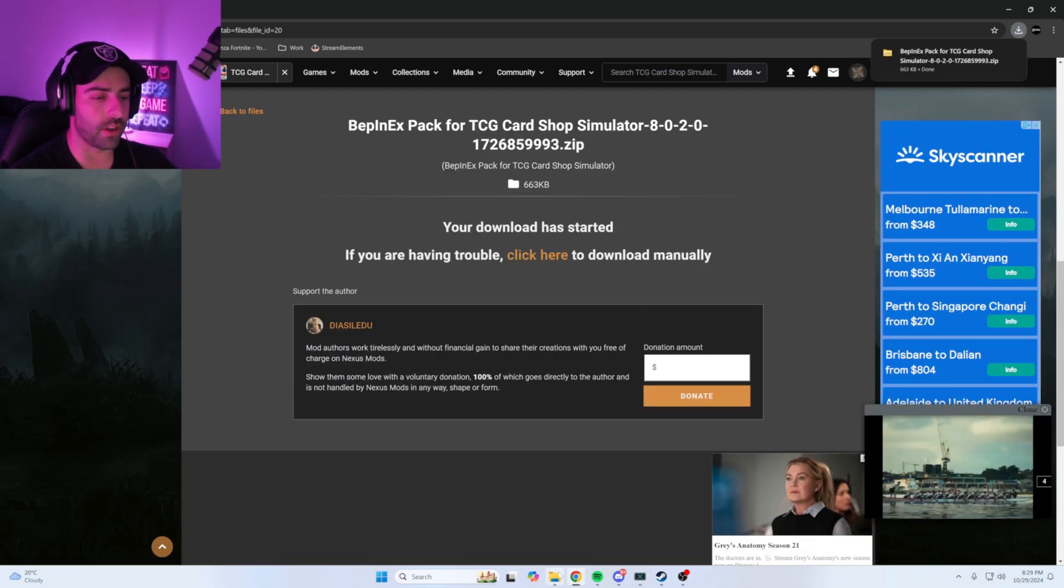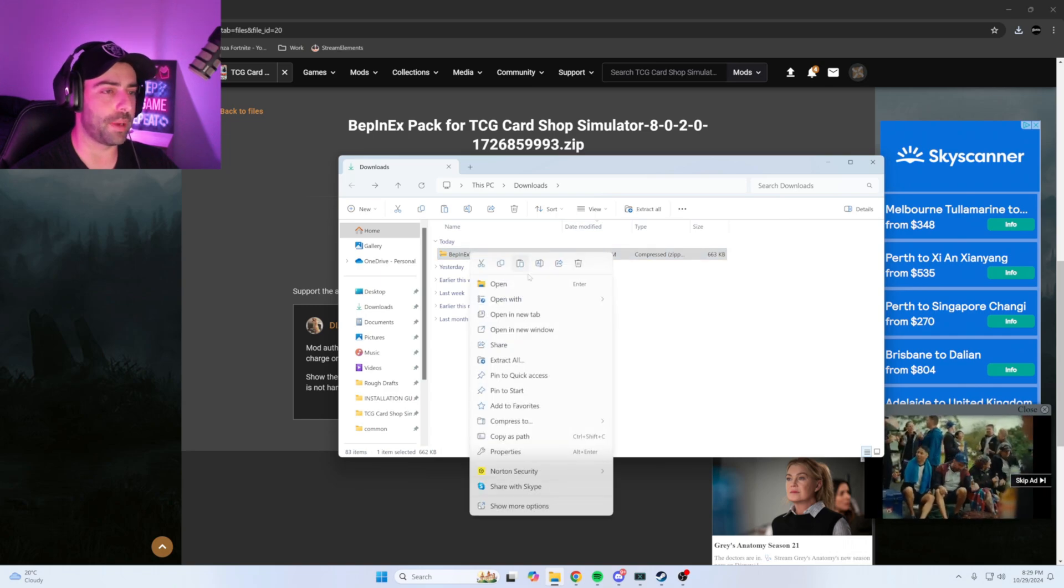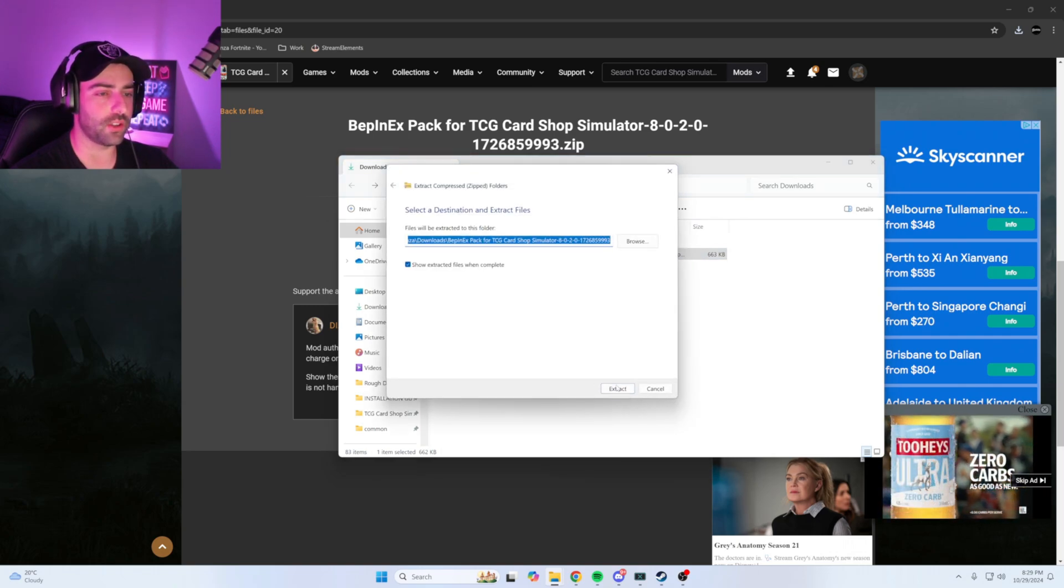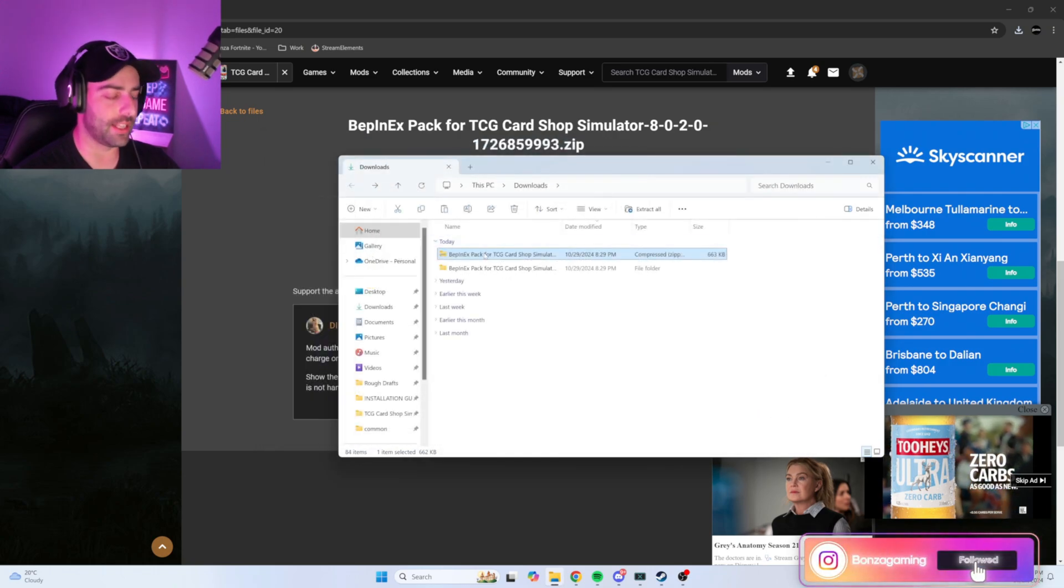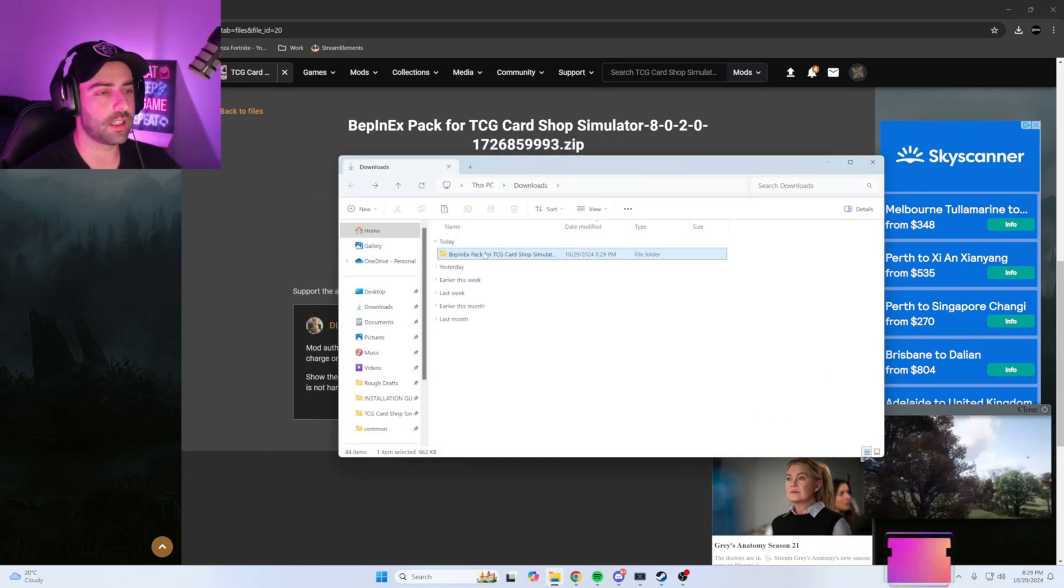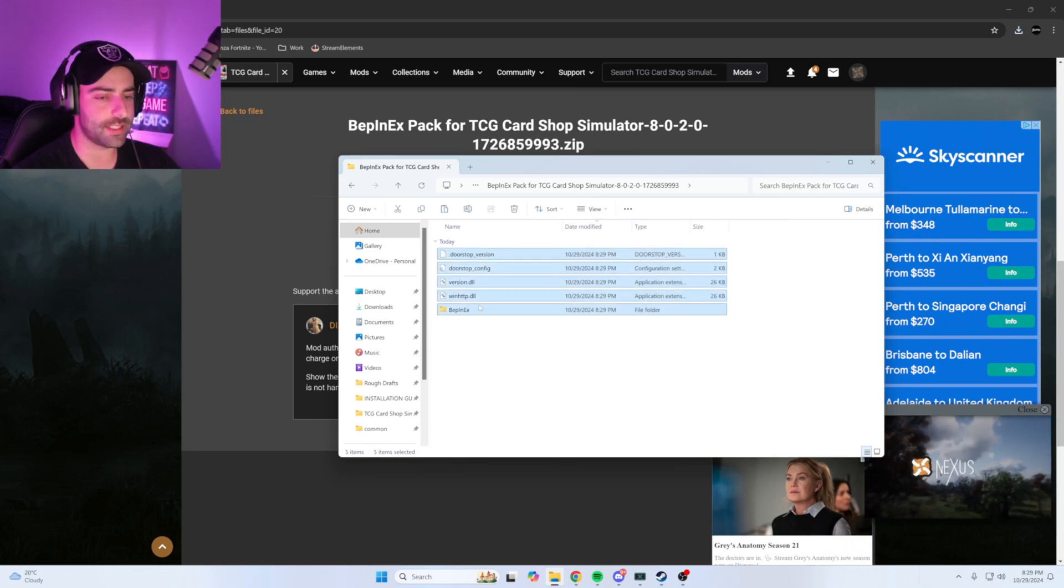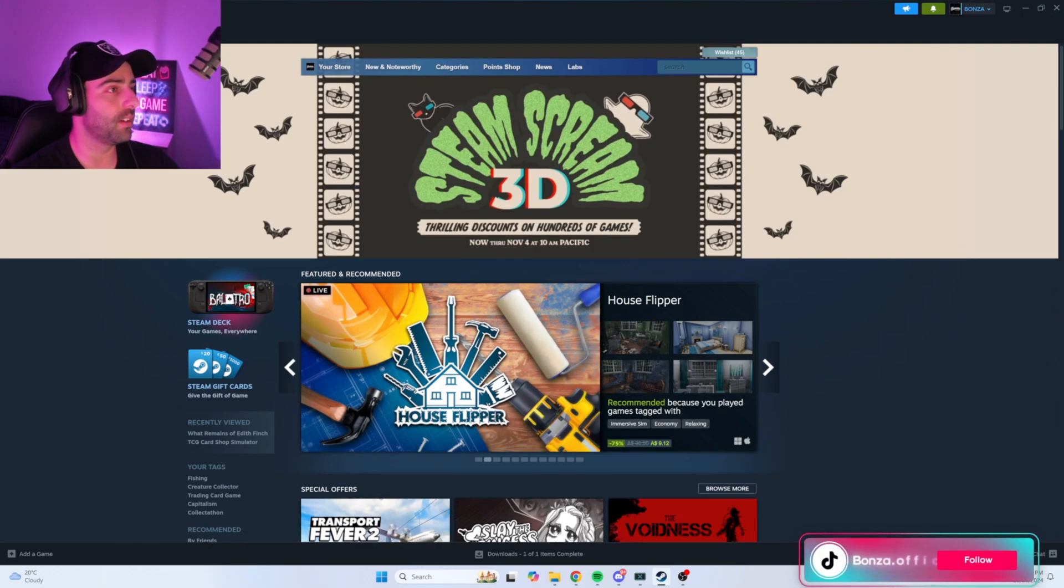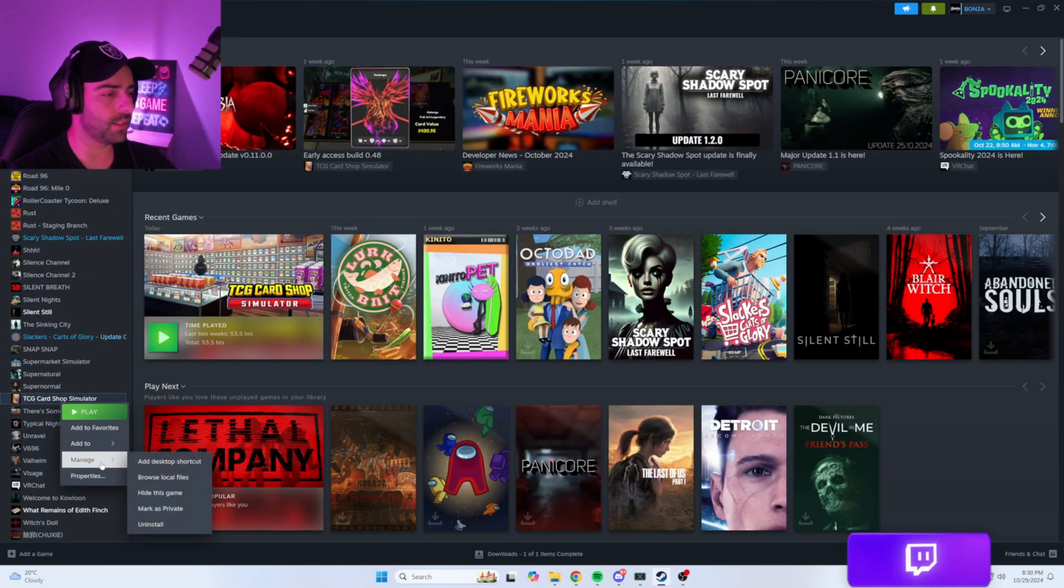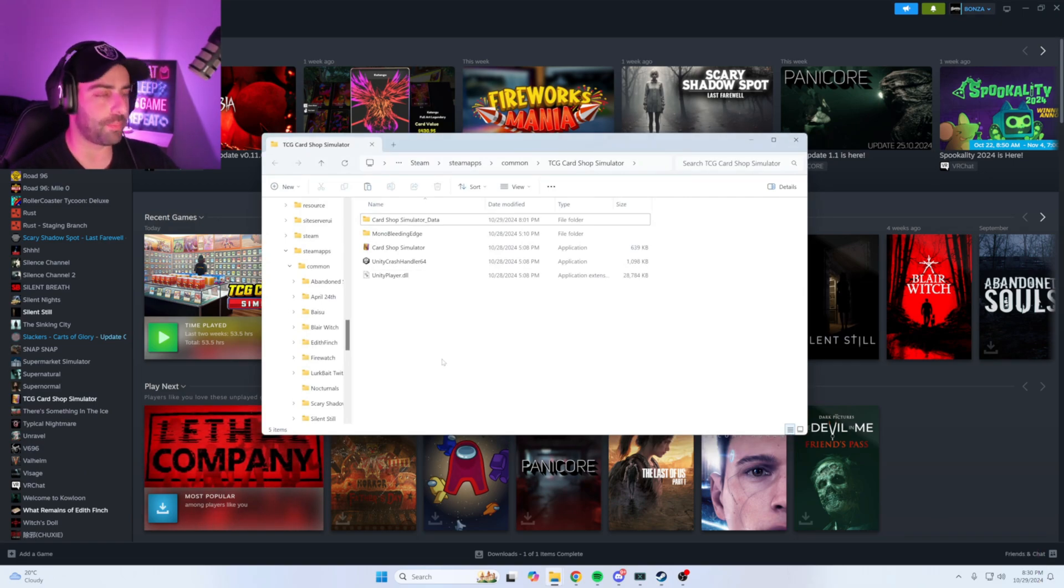Once that's downloaded, go to your downloads folder, right-click on the BepinEX zip file, Extract All, Extract. Once extracted, you can delete the zip file. Click on BepinEX Pack, copy all these contents. Now open up Steam, go to Library, right-click on TCG Card Shop Simulator, Manage, Browse Local Files, and paste the files in here.